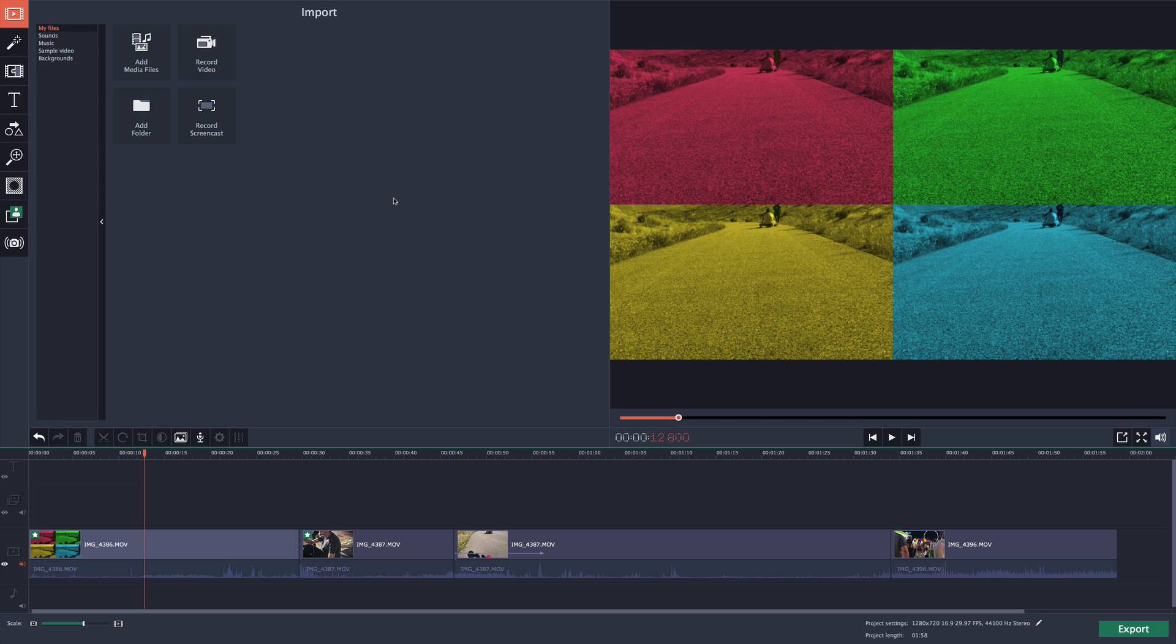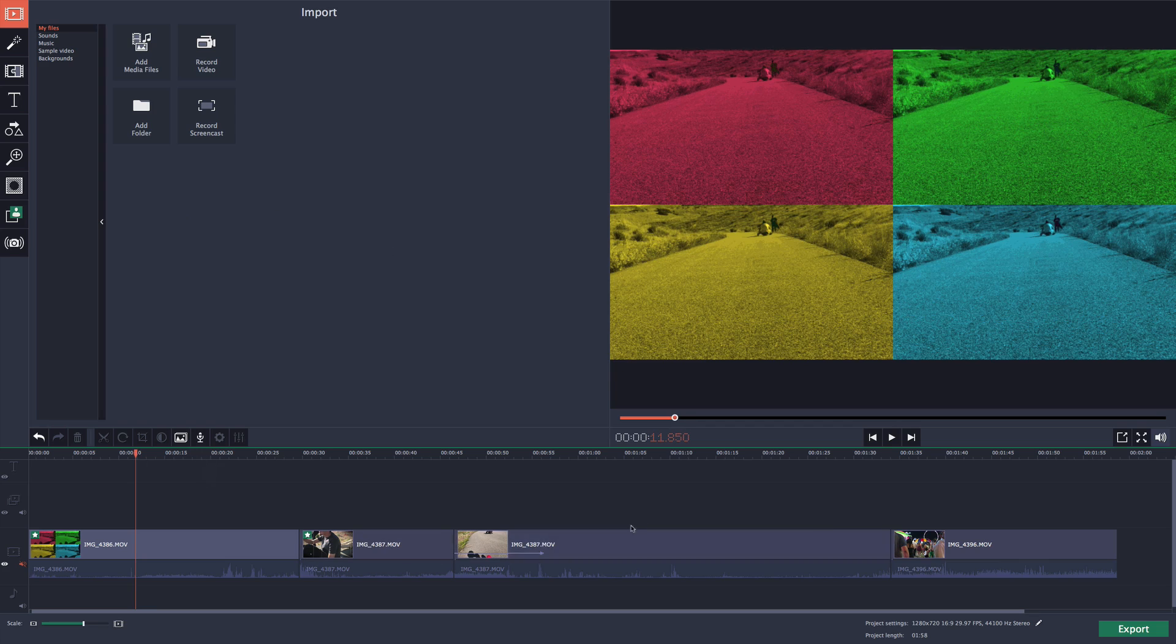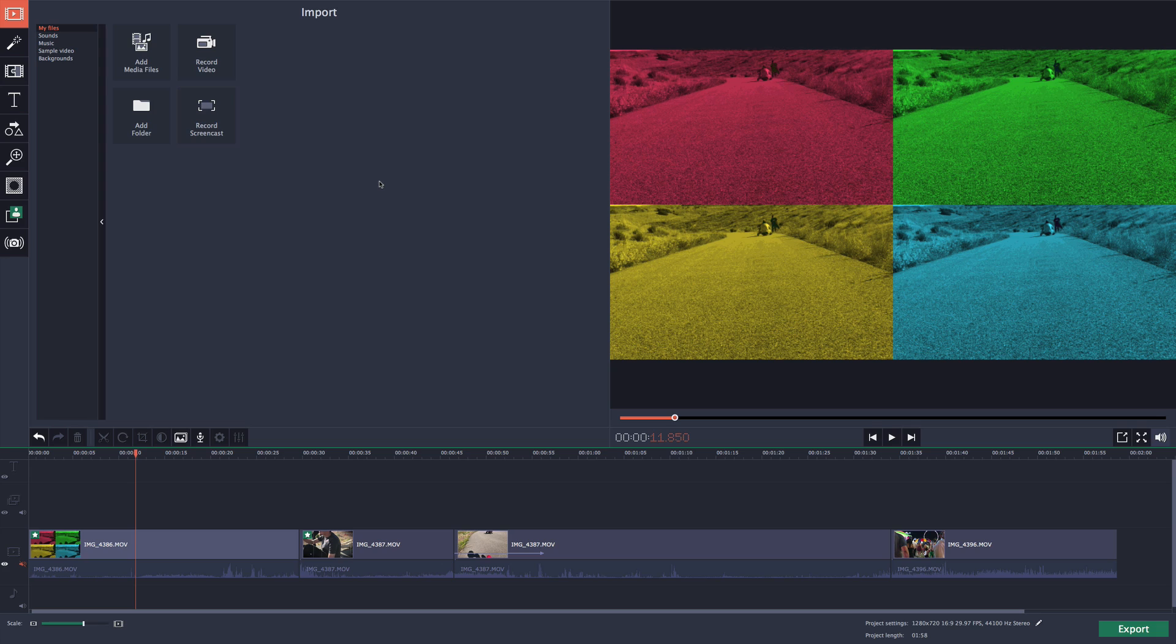The video editing application I'm going to be showing you today is called Movavi. Either pronunciation works. It's actually a really cool application. Link will be down in the description. This is the application you're going to be presented to once you open it up, on either Mac or Windows PC.